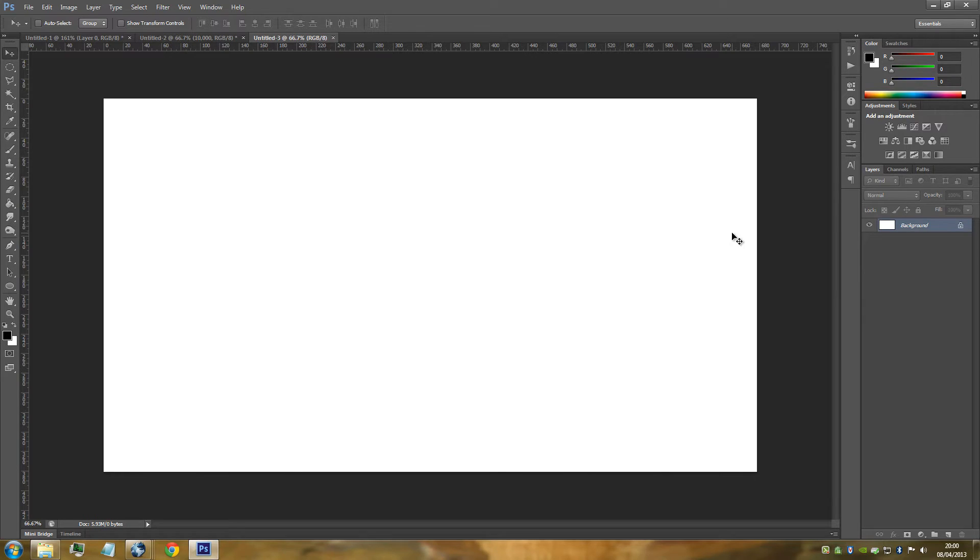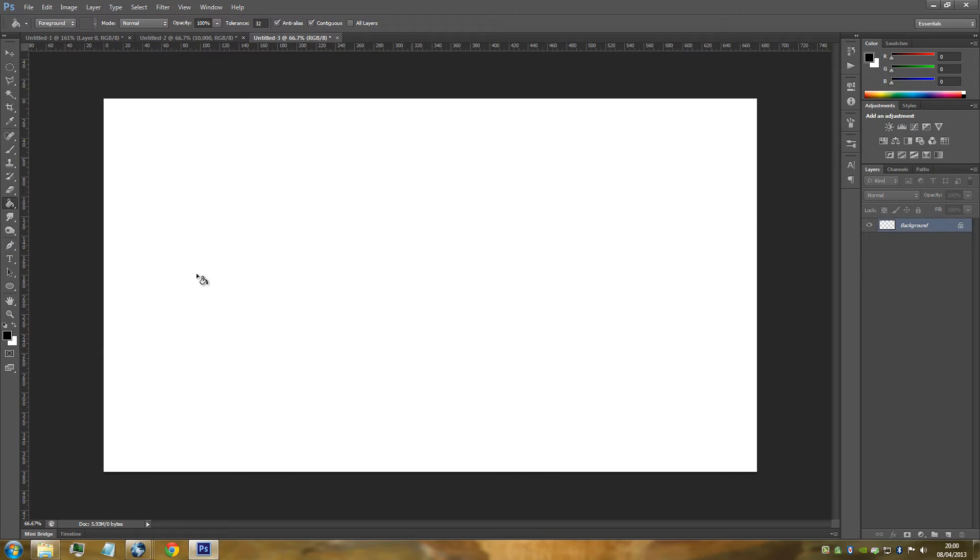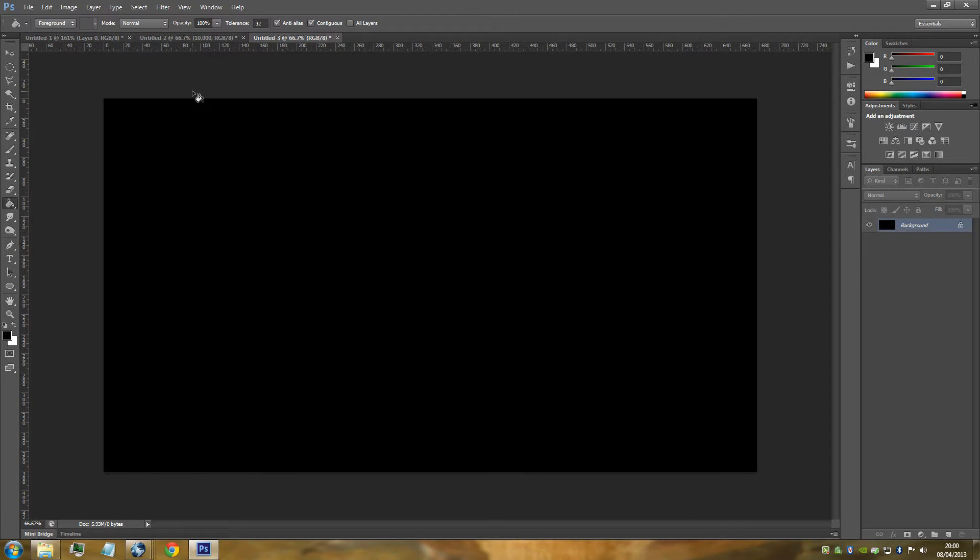You want to make sure that you have a black document, so a black background. Go to your foreground color, make sure it's default black, and then go to your paint bucket tool and click your document so it's black.